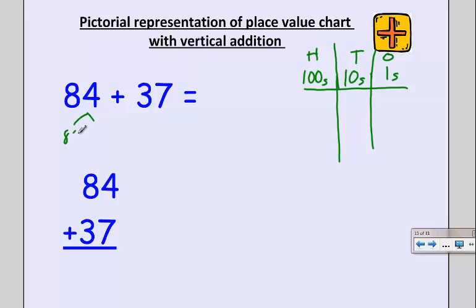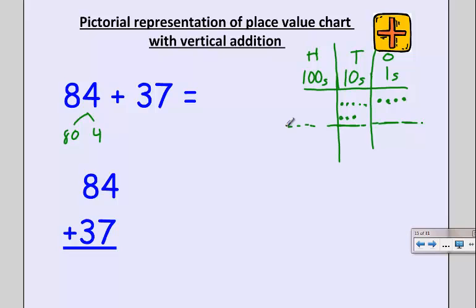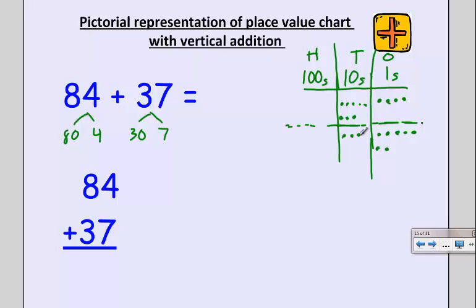Eighty-four is made up of eight tens and four ones. I'm going to draw my four ones in, then my eight tens. I know five and three make eight, so I need eight dots in my tens column. I'm also going to add 37, using a little dotted line to separate 84 and 37. I'll decompose 37 into three tens and seven ones: making my stack of seven ones—five on top and two on bottom—and then adding my three tens.